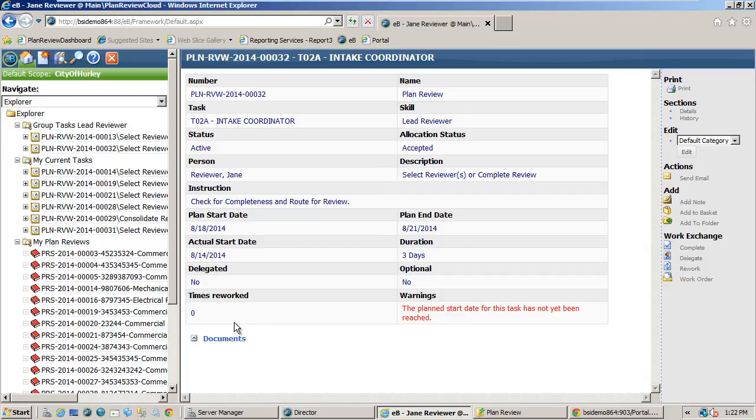The process for each task is as follows: receive notification, log in and view the task, accept the task, do the work, and then complete the task.